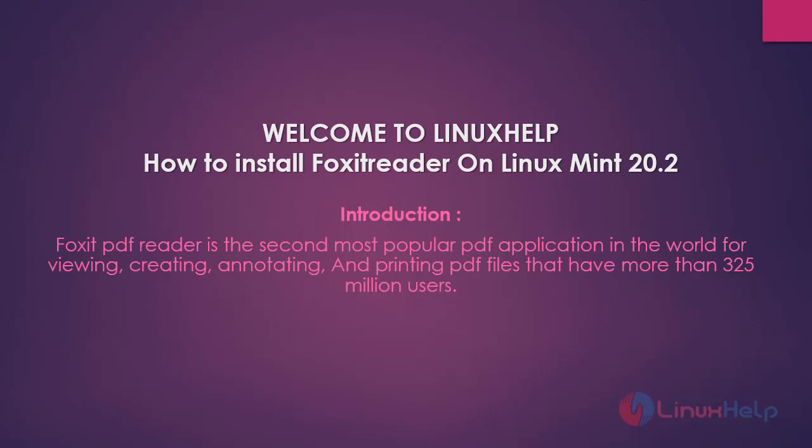Foxit Reader is the second most popular PDF application in the world for viewing, creating, annotating and printing PDF files that have more than 325 million users.